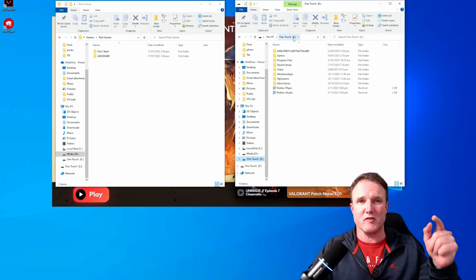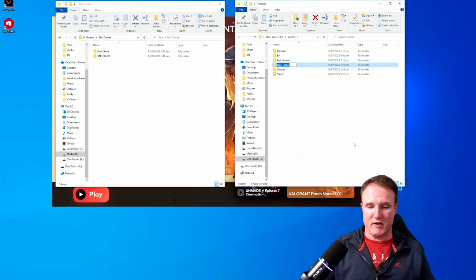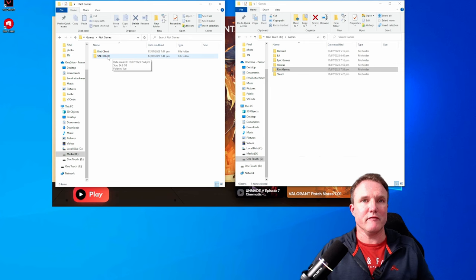I've got a games folder and I'm going to create a Riot Games folder here. There we go. So now we're just going to click and drag the Valorant folder from one to the other. So we're going to copy it across to the new drive.